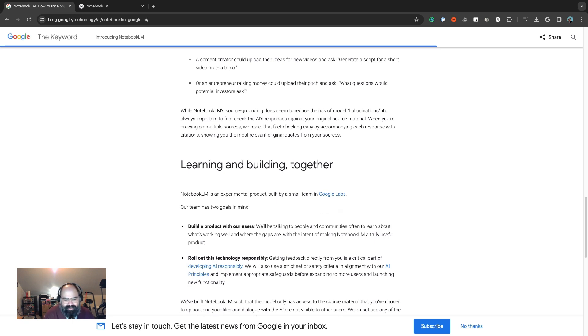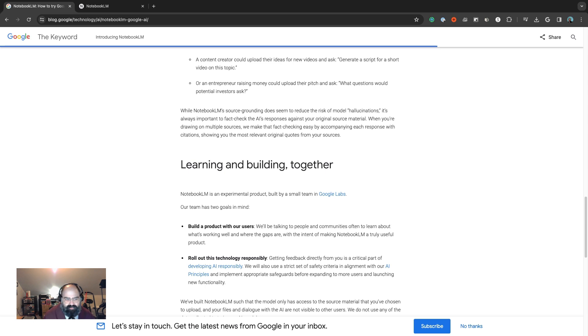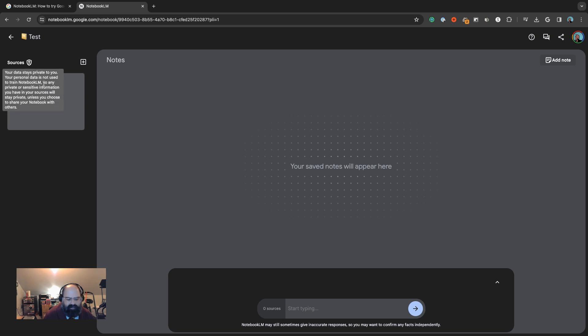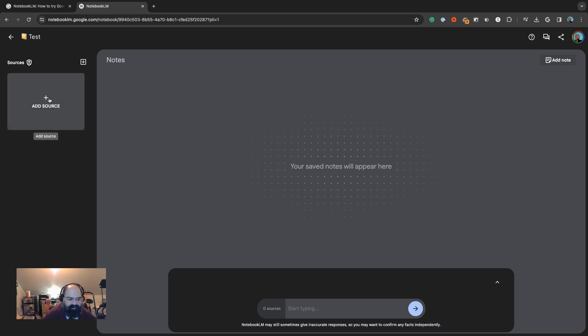It's actually pretty interesting, so I thought we could make a quick notebook and see it in action. This is a test notebook I made, and what you need to do is add sources for it to start learning and feeding.